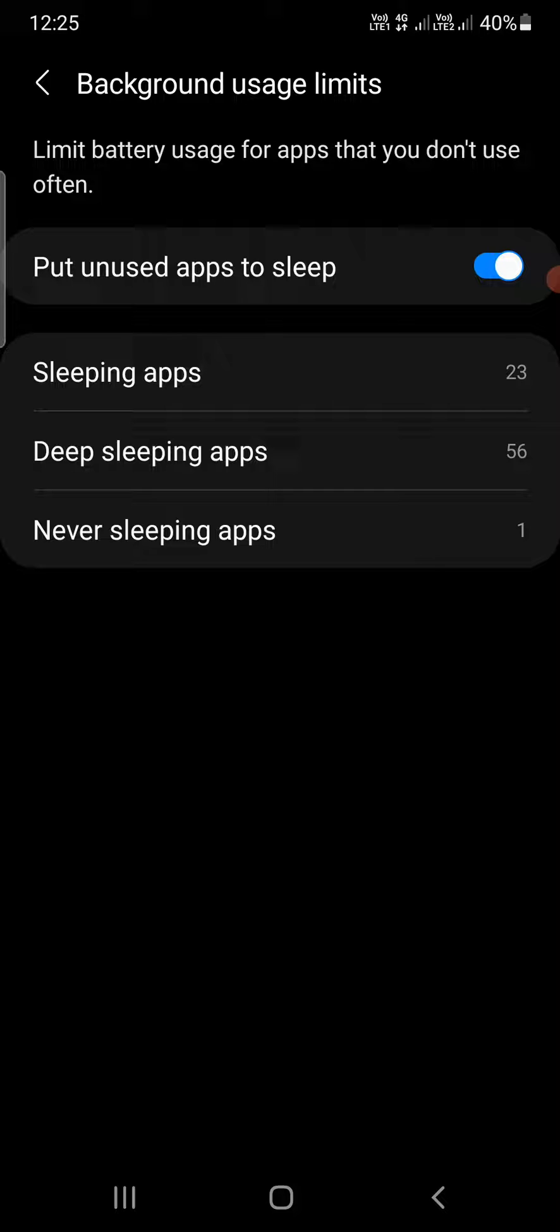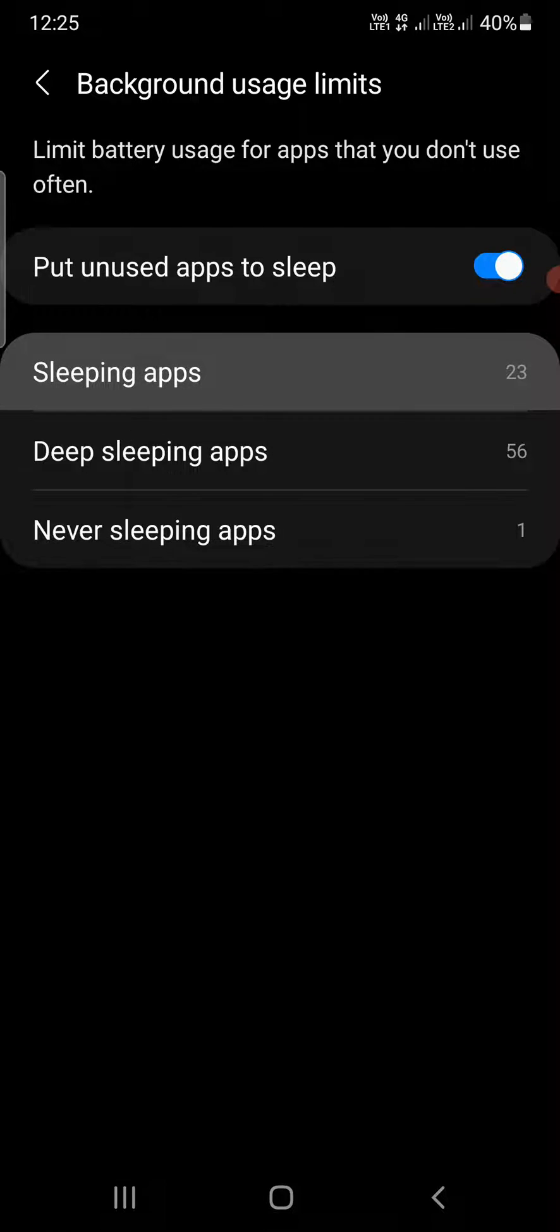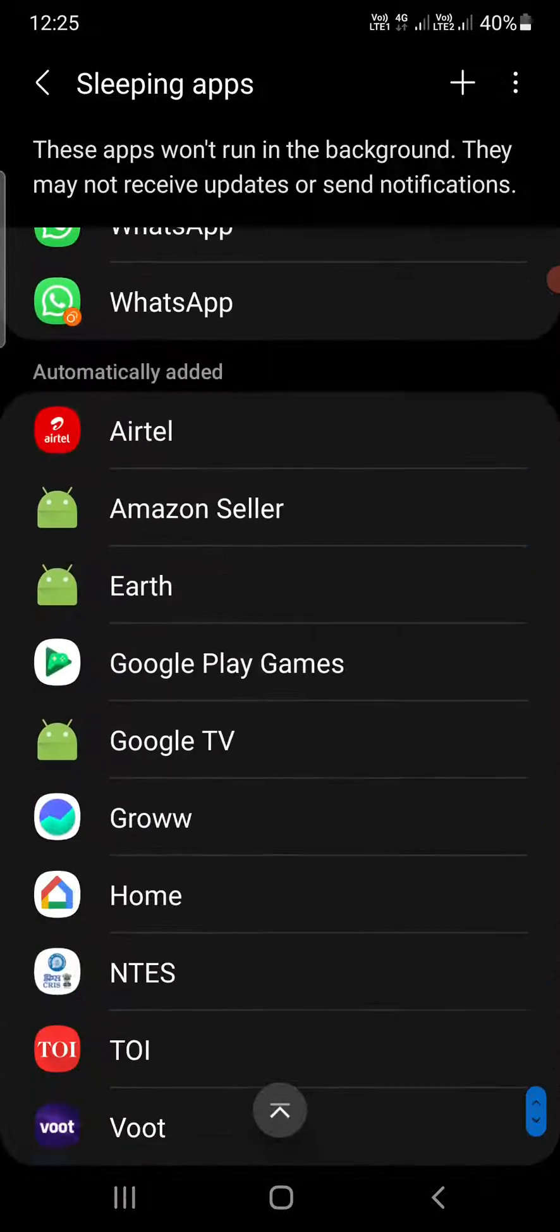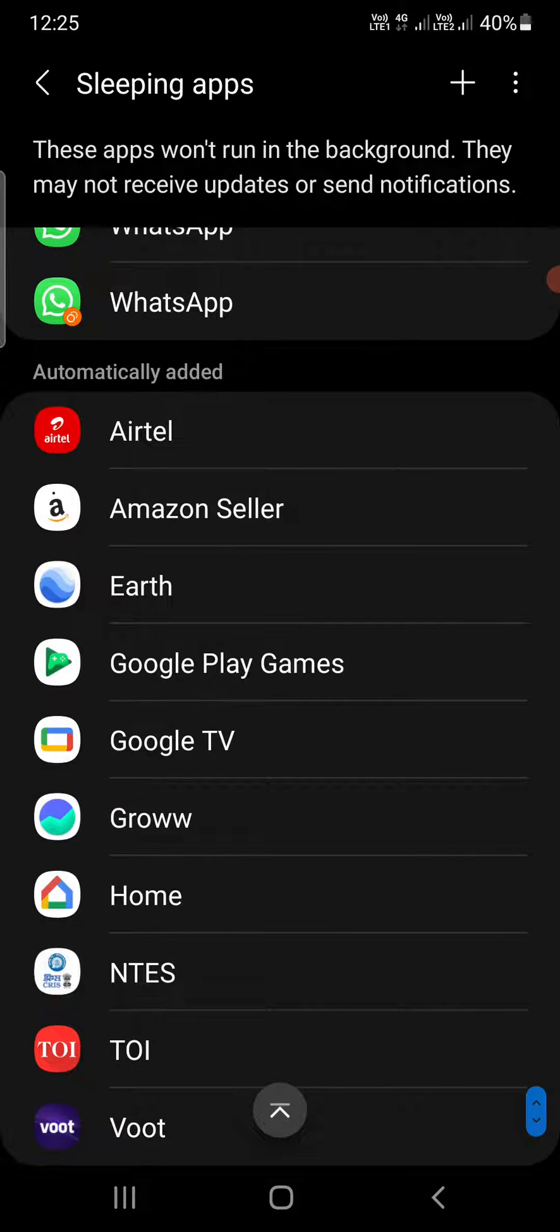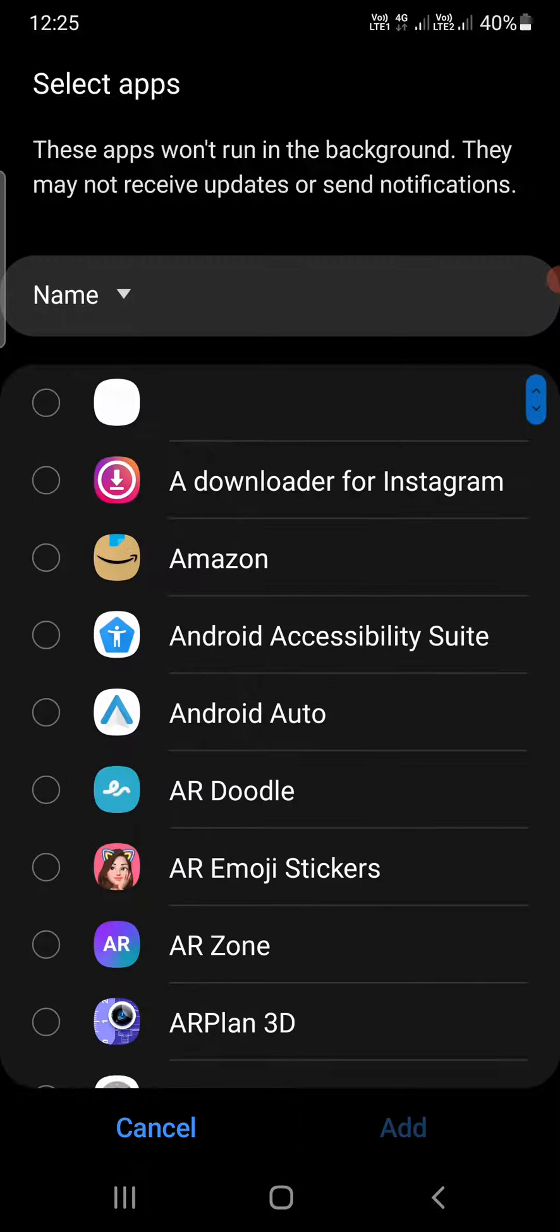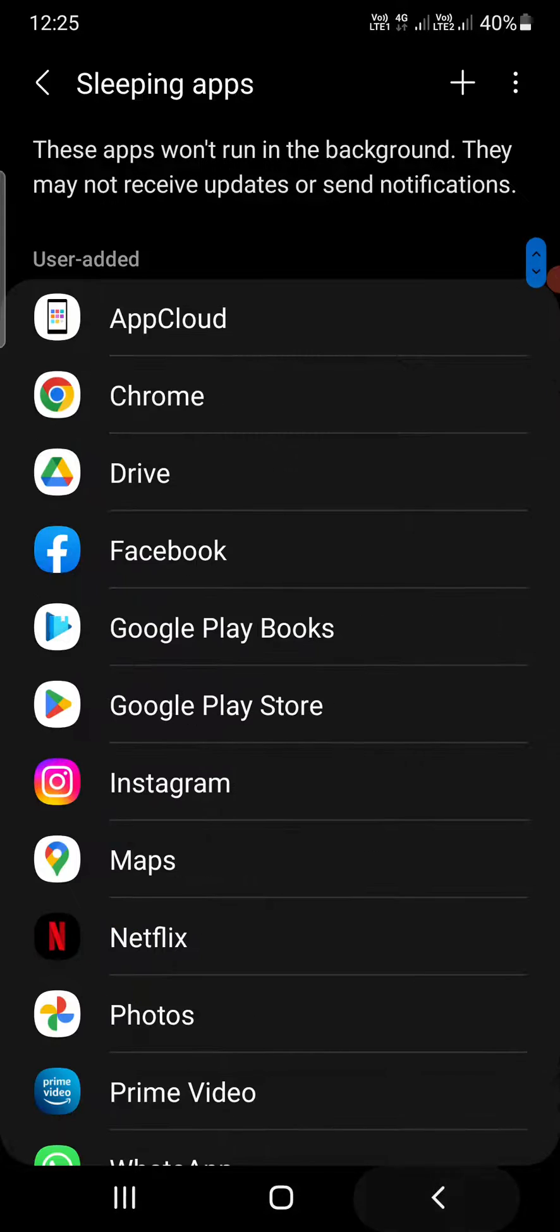There are three categories here. First is Sleeping Apps - these apps won't run in the background. If your app isn't included here, click the plus sign at the top right and simply add an app.